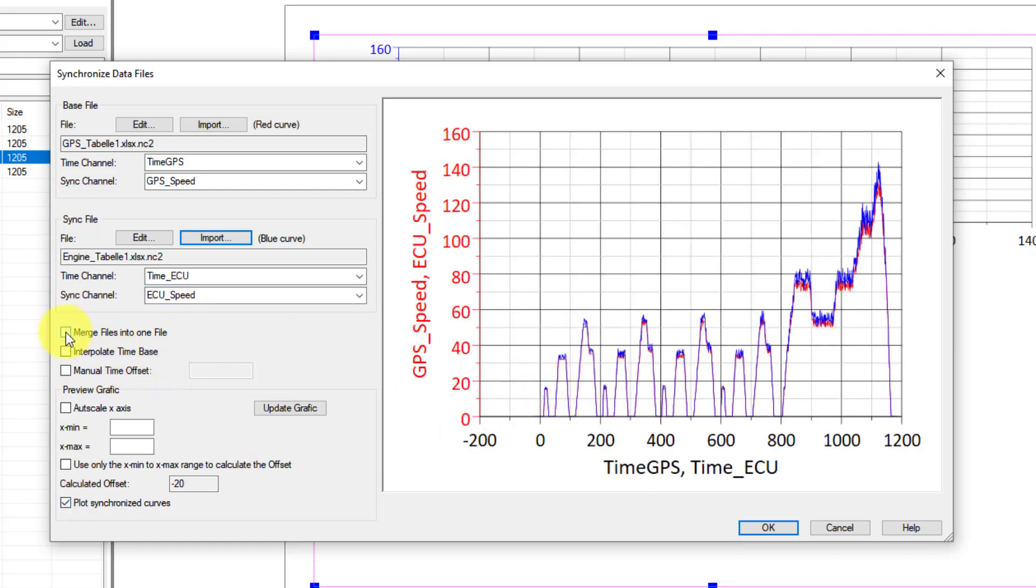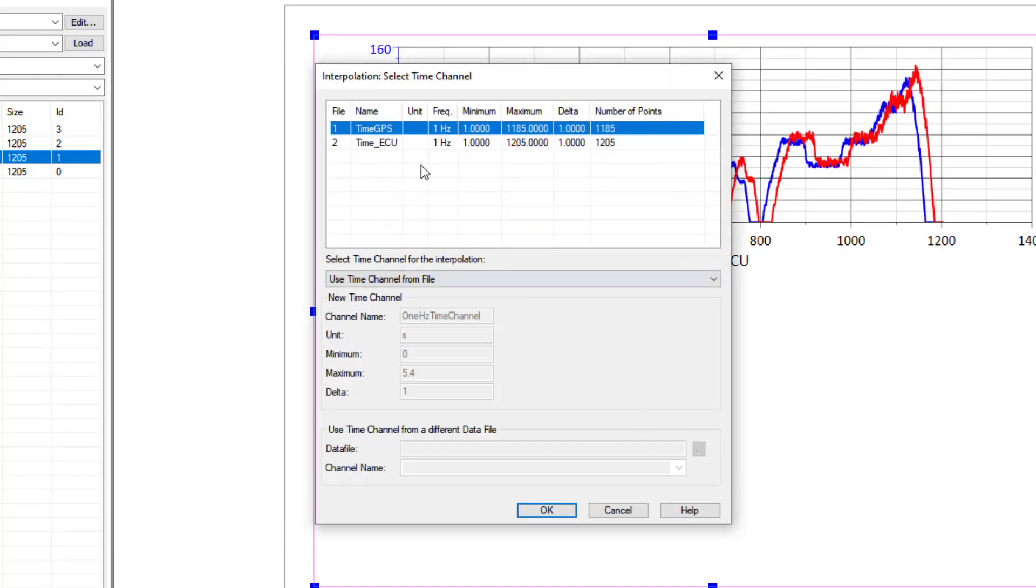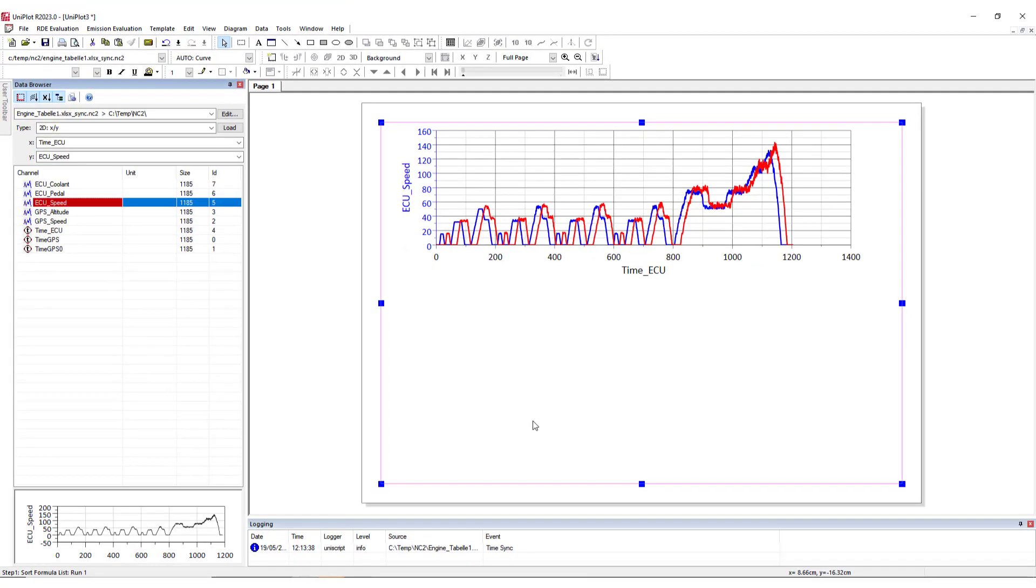I can decide also to merge all the results into one file and also to interpolate the time base, which can be a good thing. So this is what I will do. I will click on OK, and I will choose the time from the GPS. And I will click on OK.